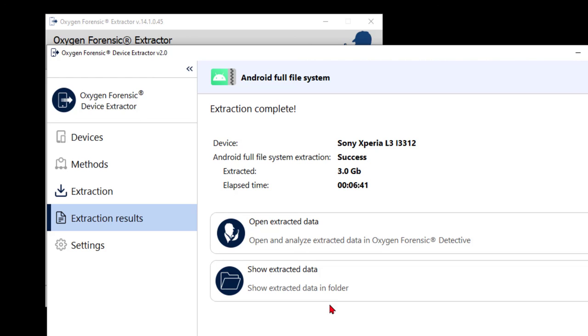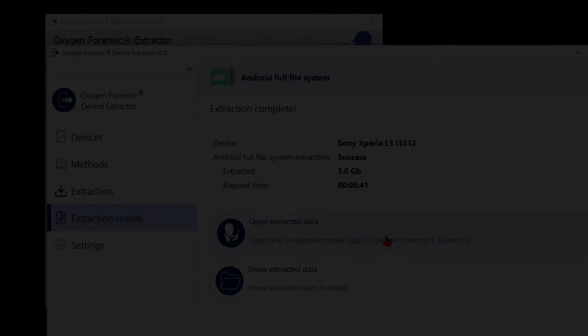Okay, I hope that helps shed a little light on the Android file system extraction from Device Extractor. Thanks for watching. And as I always say, keep on learning.